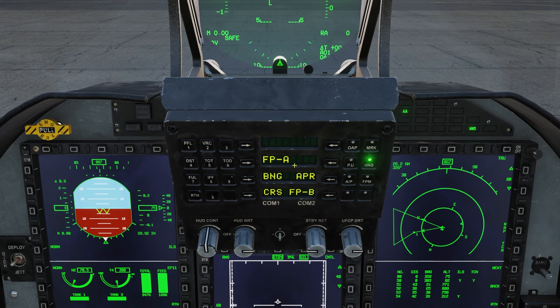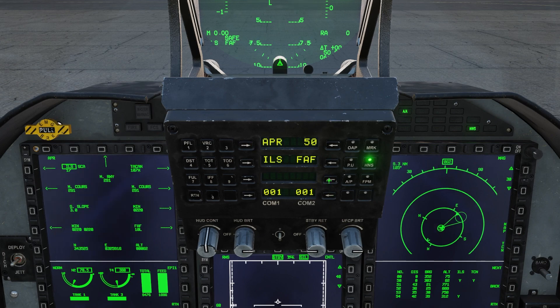And finally, we have our approach mode. Within the approach page, we also have some other options. We can toggle between ILS, TACAN, and SCA. SCA is basically VFR. We also get the approach MFD when this mode is selected.